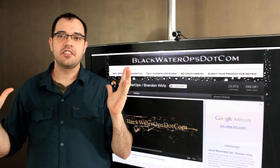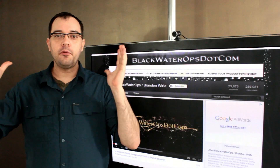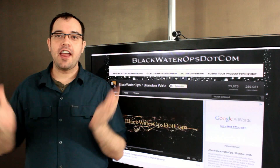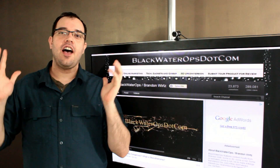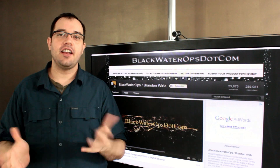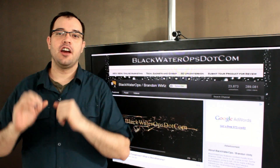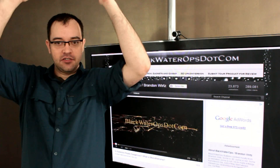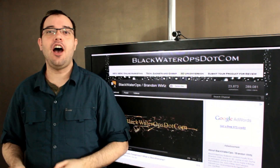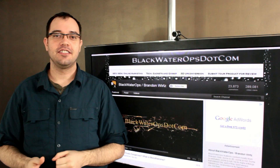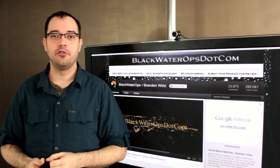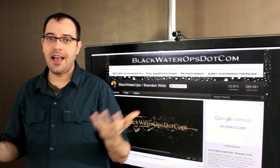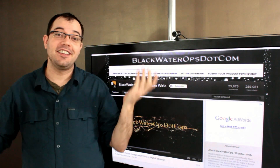A user writes in and asks: I had a RAID 0 fail and I lost all my data — how do I recover it? You don't. Tough. Sucks to be you. I'm sorry, but it does.